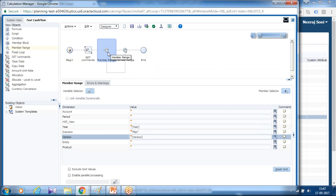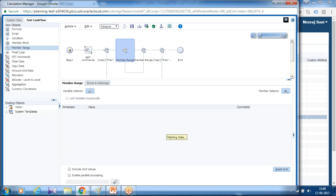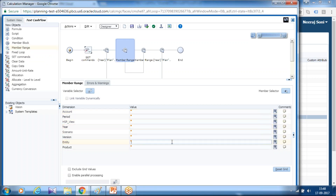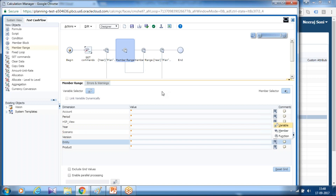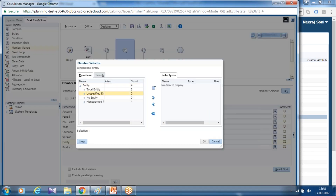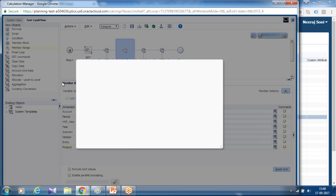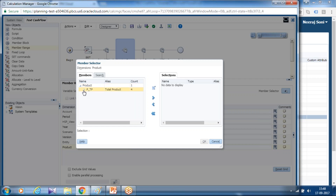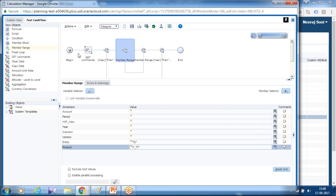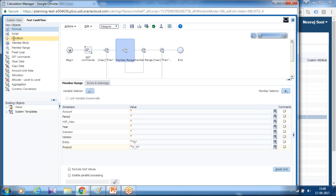I want the calculation to take place for a specific subset of entity, so I am going to use a nested fixed expression and keep it inside. Here I can limit my calculation to a specific entity. Right now I am calculating for the topmost parent node. I select all entity, total entity, total department, and all product. Well, cash flow is not product-specific, so you are supposed to select total product. Then I am going to write a formula expression, so I drag and drop the formula expression within these two fixed statements.